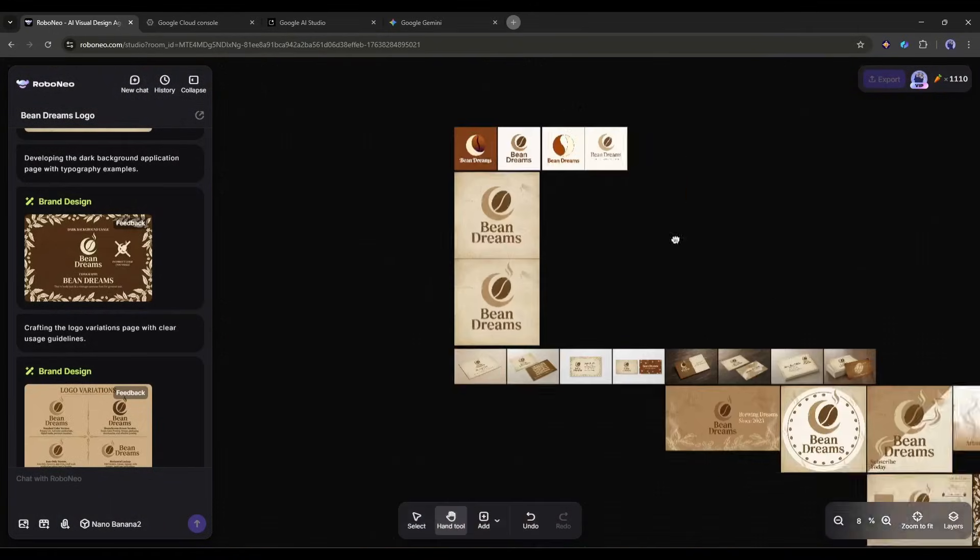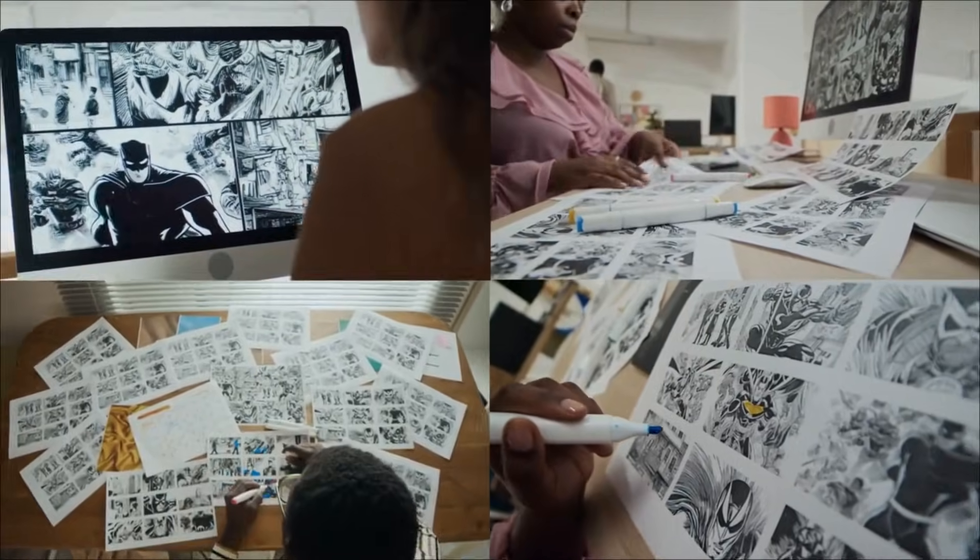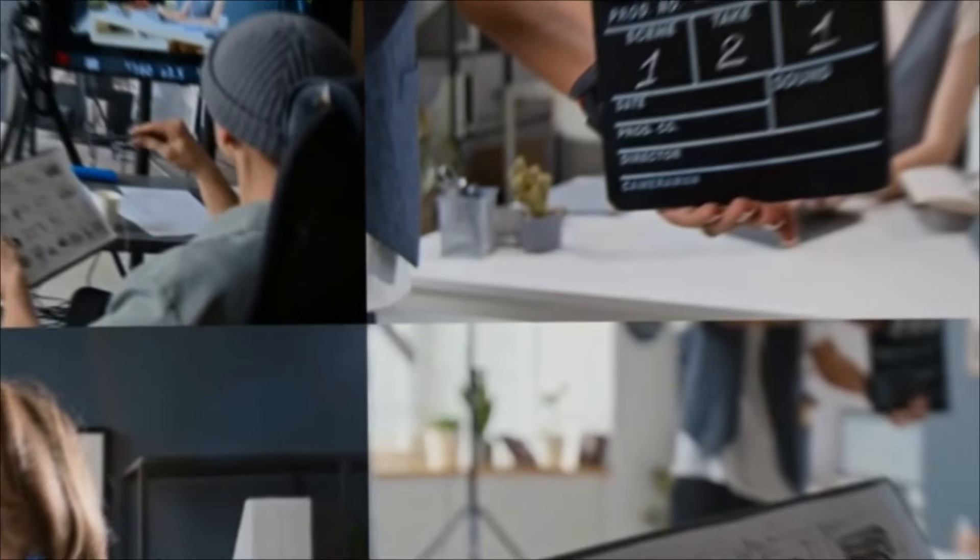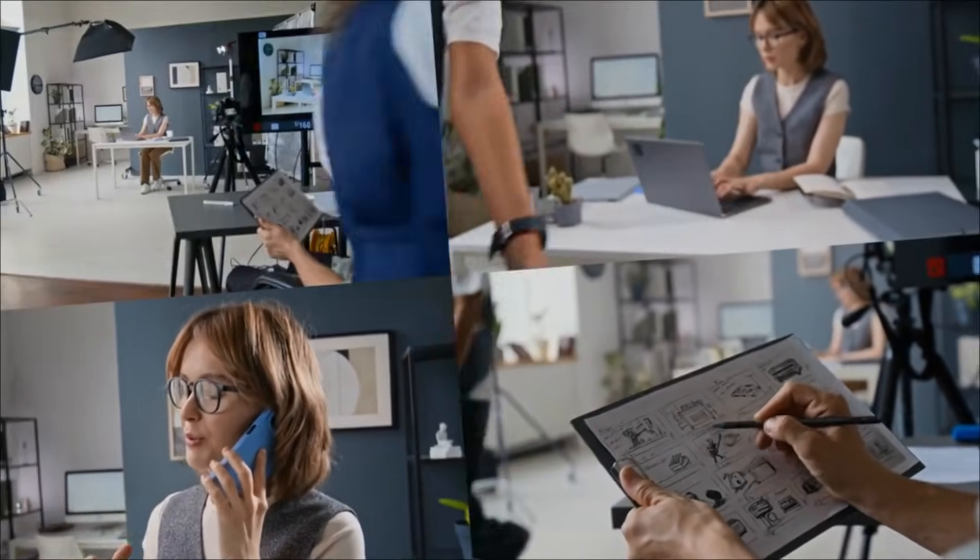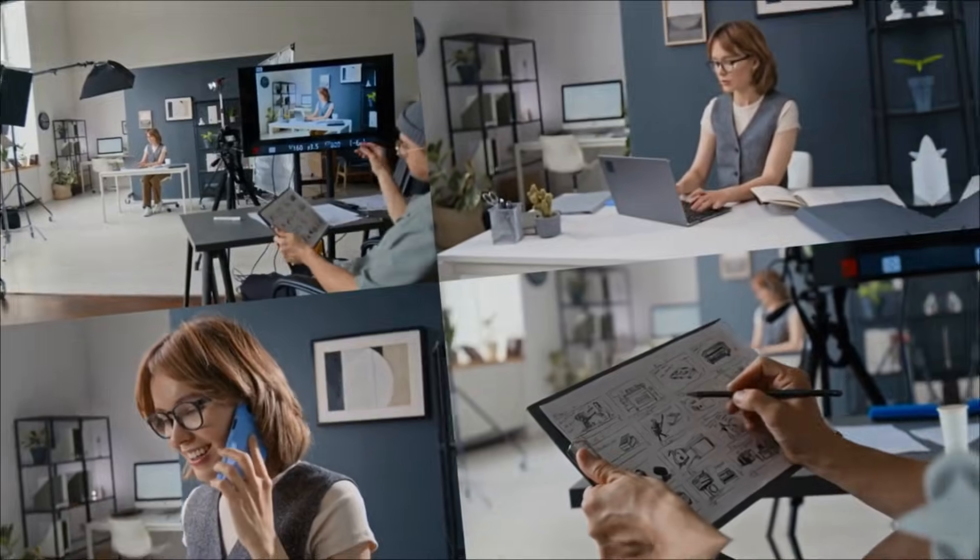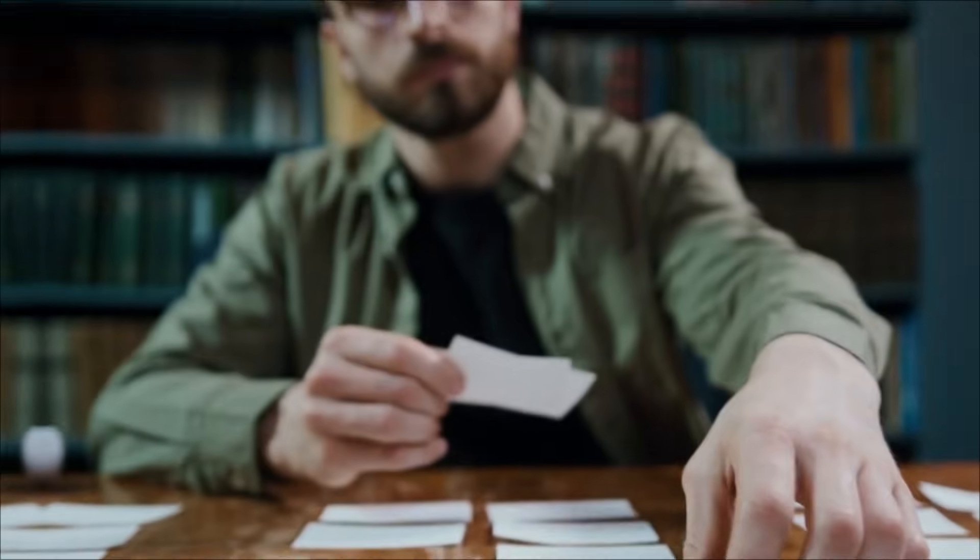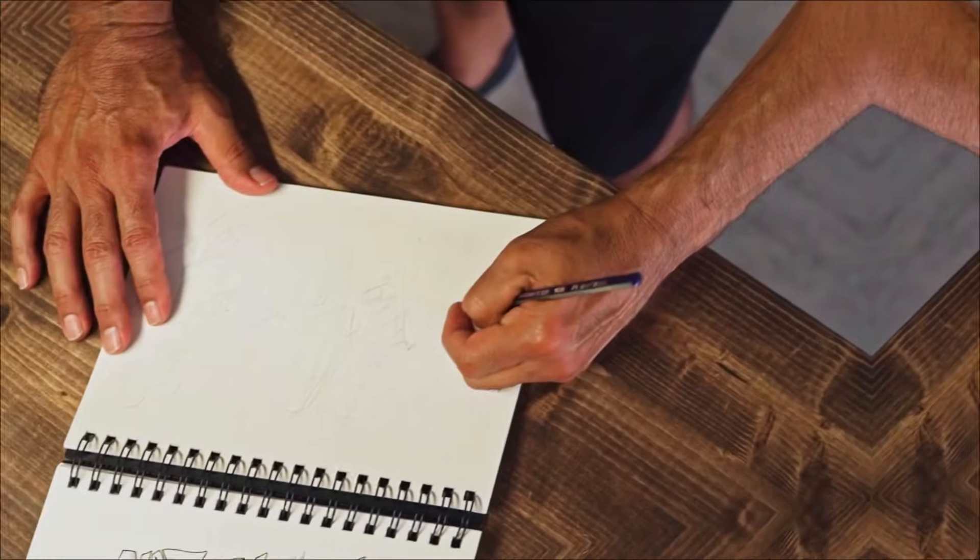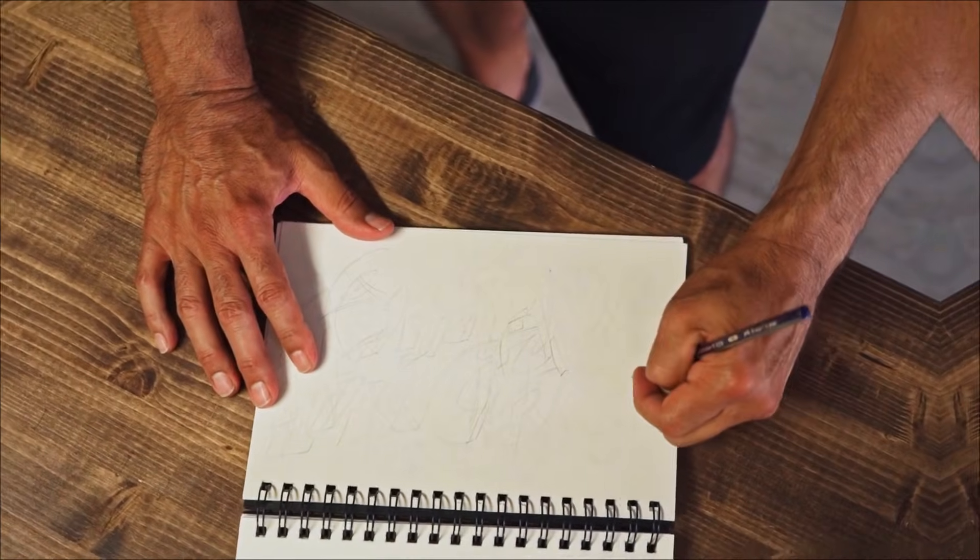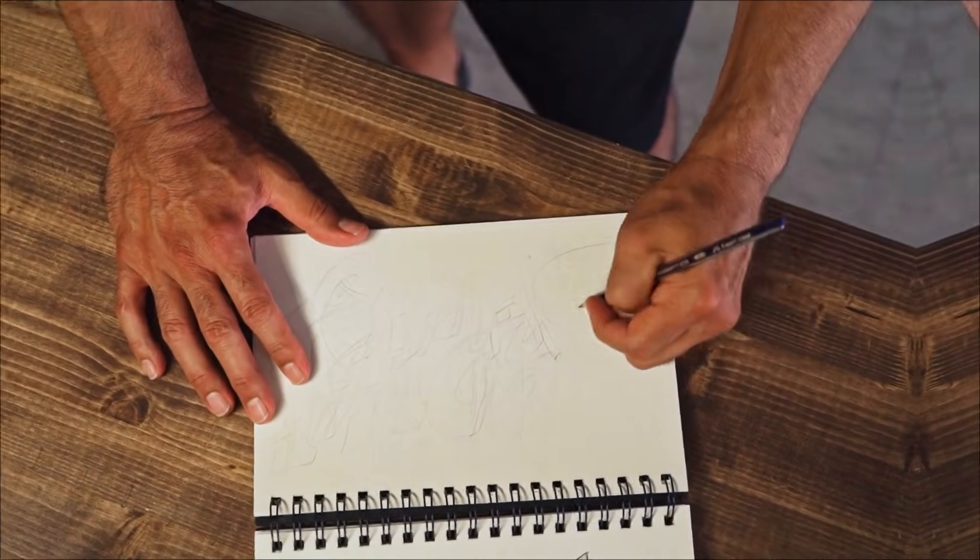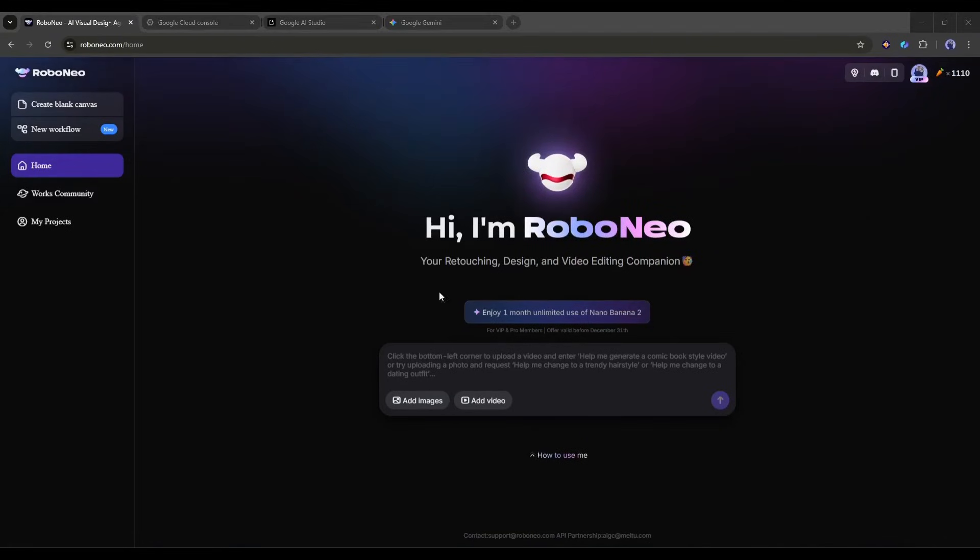Now imagine you want to create storyboards for video projects. Whether you're planning a YouTube video, a commercial, or a short film, storyboarding is crucial but time consuming. Traditional storyboarding requires drawing skills or expensive software. Here's the Robo Neo approach.